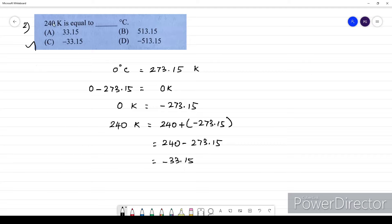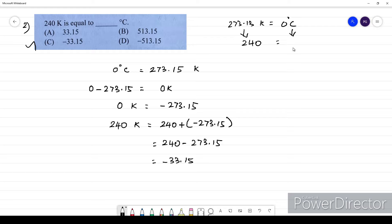Simply, we know that 273.15 Kelvin is 0 degree Celsius. If you decrease the Kelvin scale, the Celsius value also decreases, going into negative values. So it is negative 33.15 degrees Celsius.